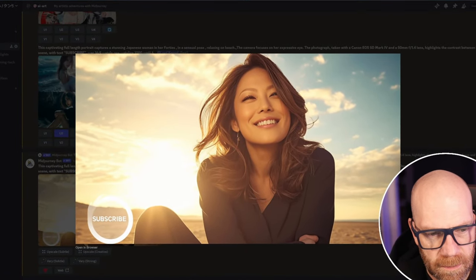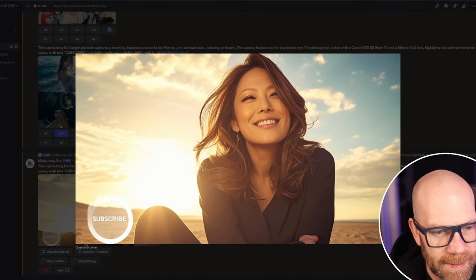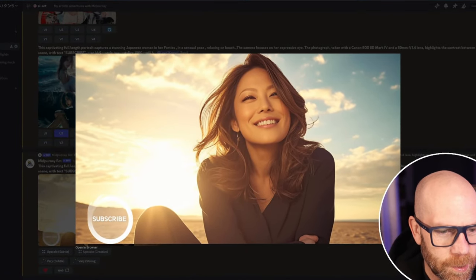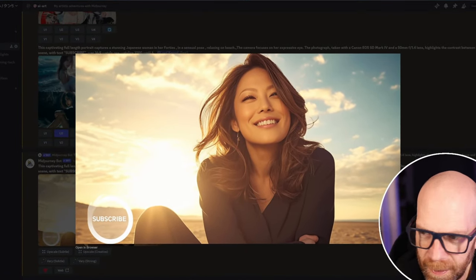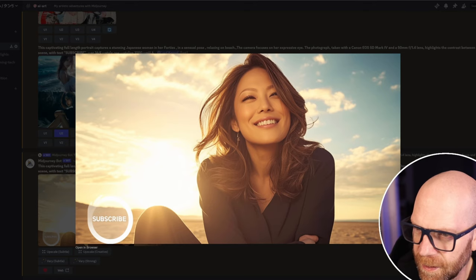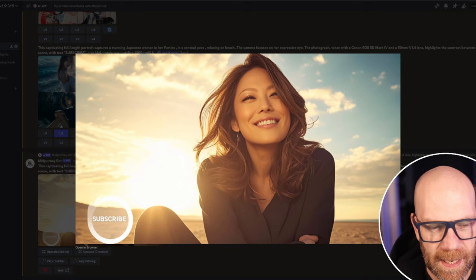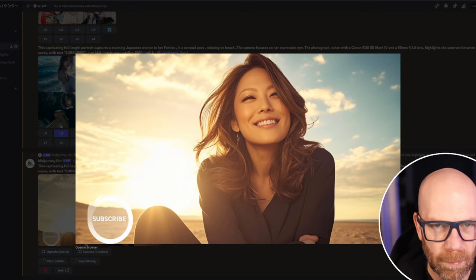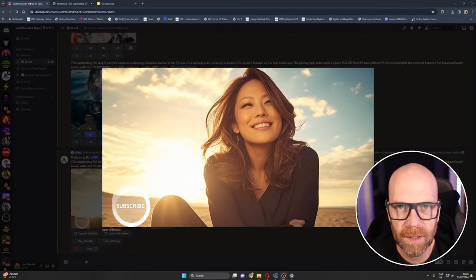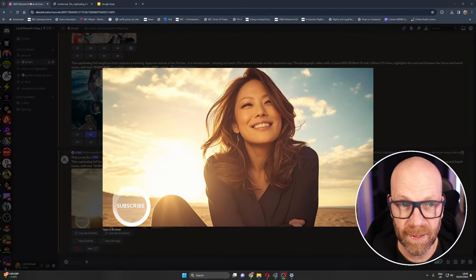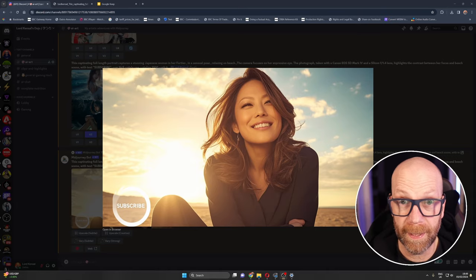Now that's very nice and it's even got subscribe in a nice perfect circle down in that bottom left hand corner. I reckon this could be the thumbnail.